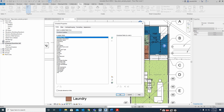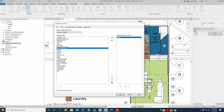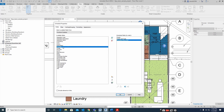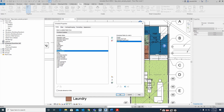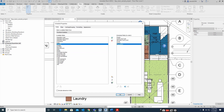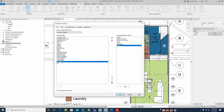The schedule properties window will come up. You can select the fields you need: family names, elevation, levels, count, descriptions, and type mark — whatever information you have given in the model will be reflected here.